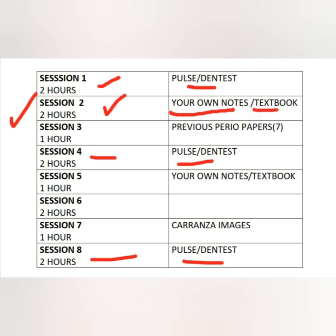The second session is for your own notes — notes taken from your textbook, from Dentist or Pulse, or from your coaching institutes. Session 2 is basically 2 hours and session 5 is 1 hour, so 3 hours total for notes and textbook reading. You would have highlighted important points while reading; go through those. Notes given by your staff or coaching institutes should also be read. Three hours of notes reading is more than enough.